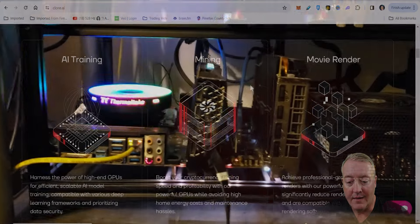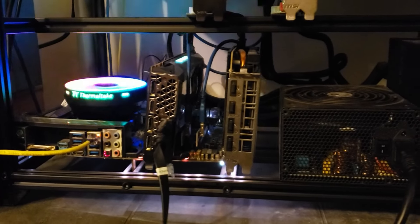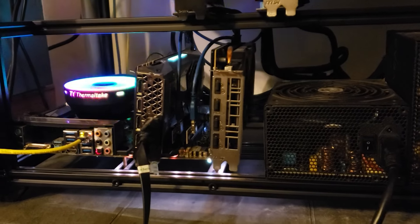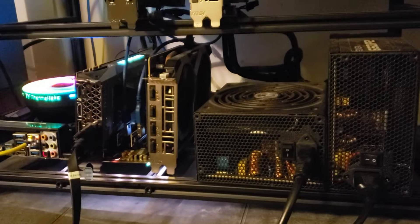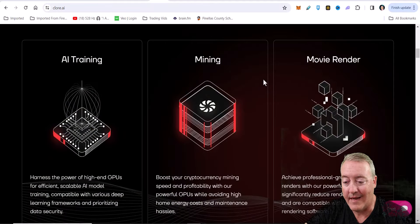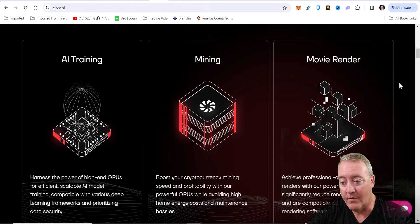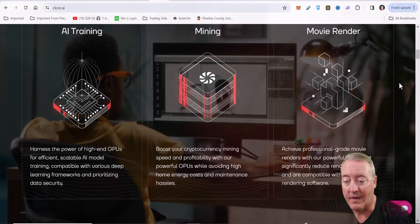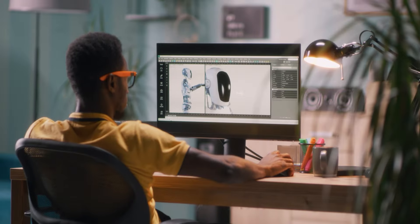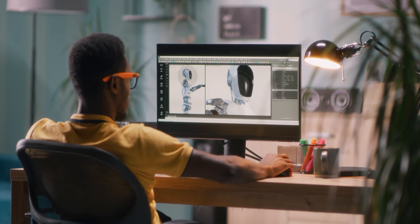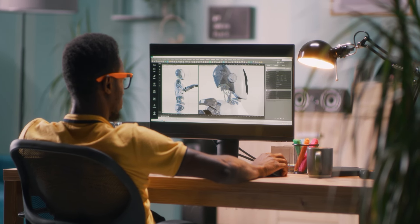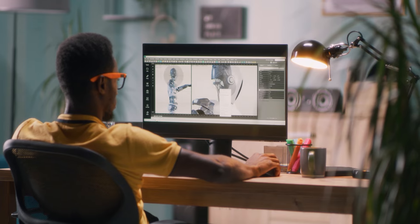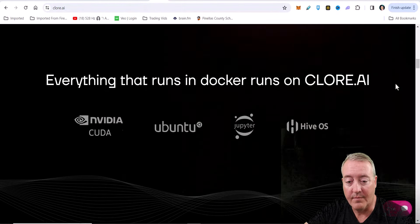Of course you can mine on it - boost your cryptocurrency mining speed and profitability with our powerful GPUs while avoiding high home energy costs and maintenance hassles. And you can movie render if you've got a big project and need the resources to render that with. You can rent their GPUs out and you should be good to go for your project.